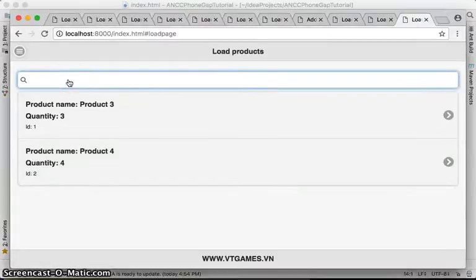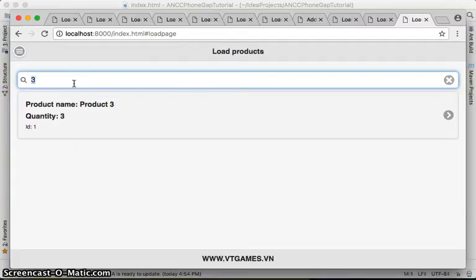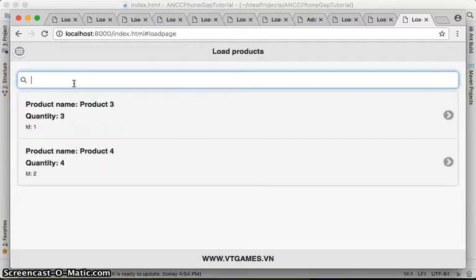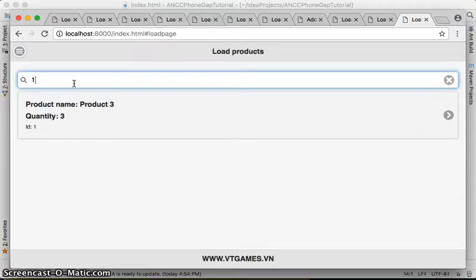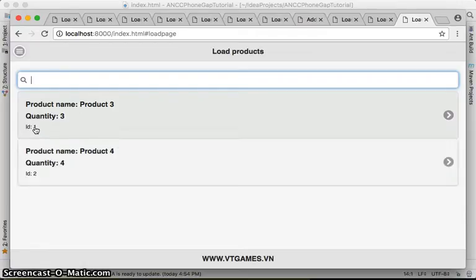Okay, let's try to search. If you type 3, let's try the search. Let's say 1. Okay, it's searching by the product ID because we haven't specified the text for searching.